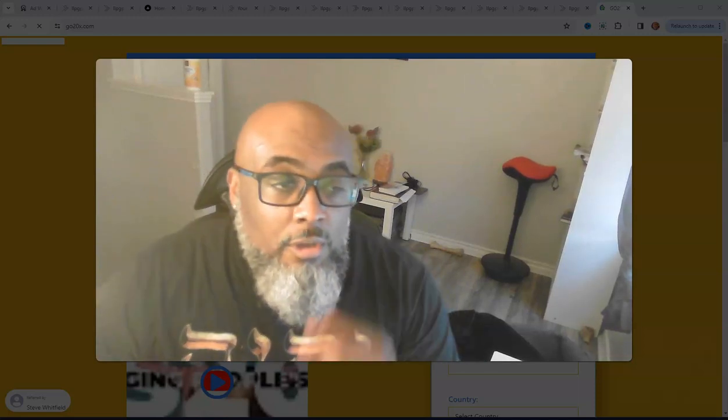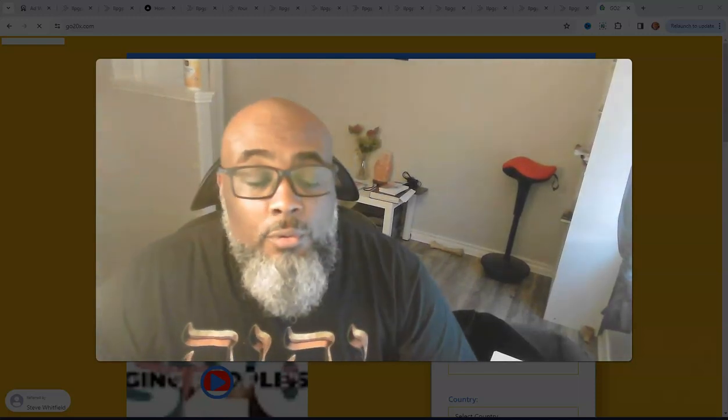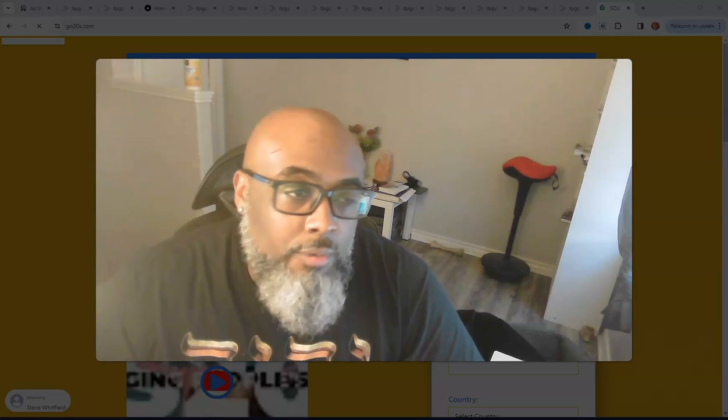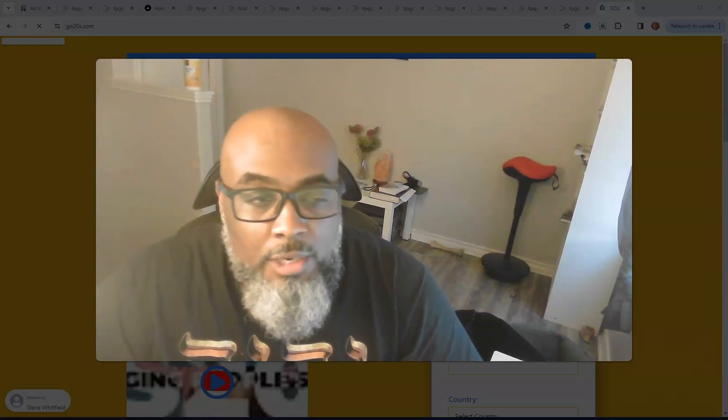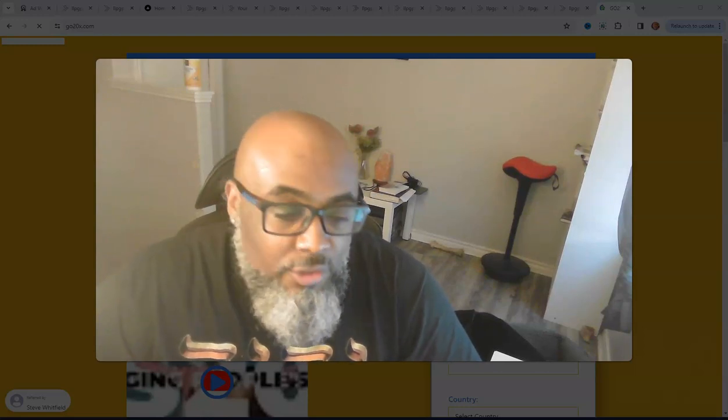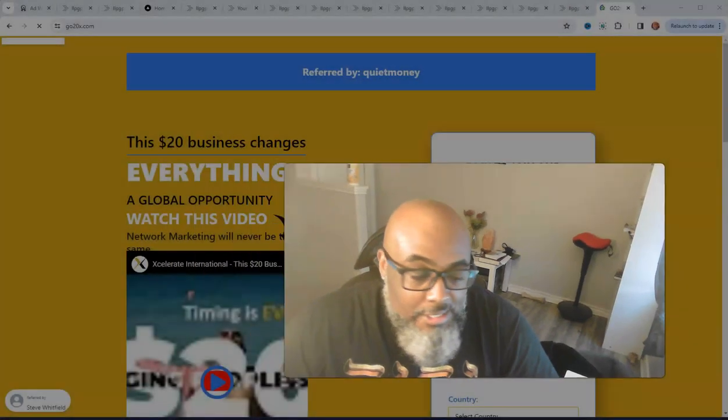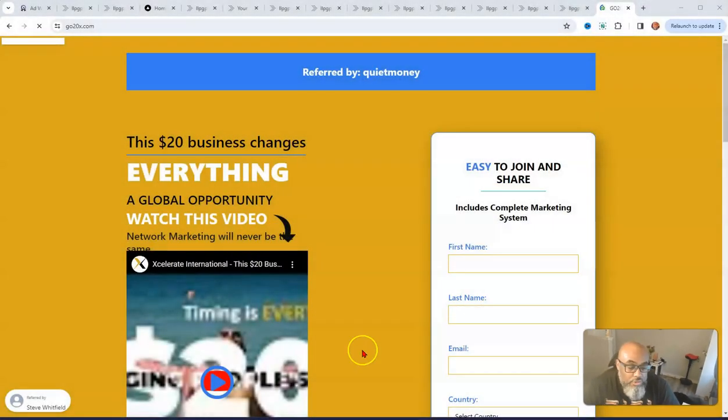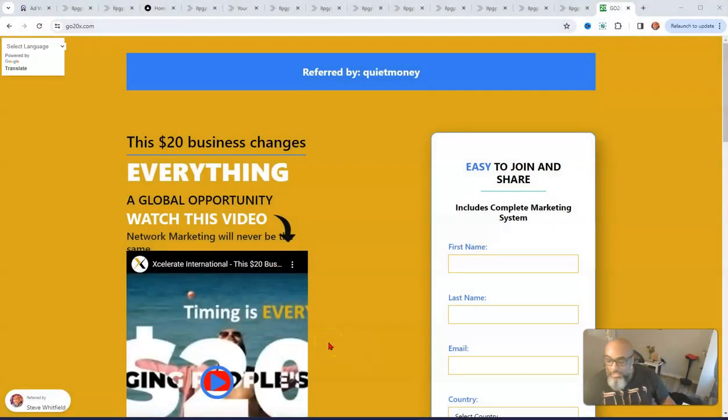Hey guys, Steve here. Just wanted to get on and make a quick update video for Accelerate. If you don't know, Accelerate is a $20 business. Let me show you that. It's really kicking off already.